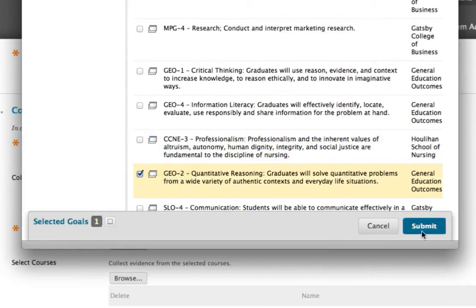However, you may optionally further restrict your search by selecting specific courses or setting a date range. Now, submit your criteria to start collecting.